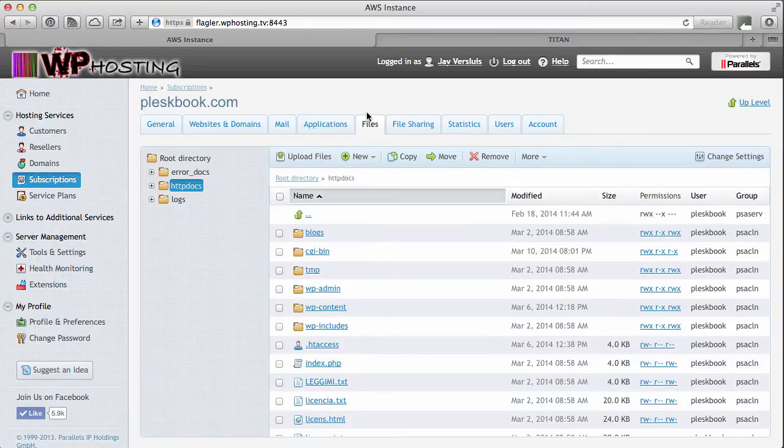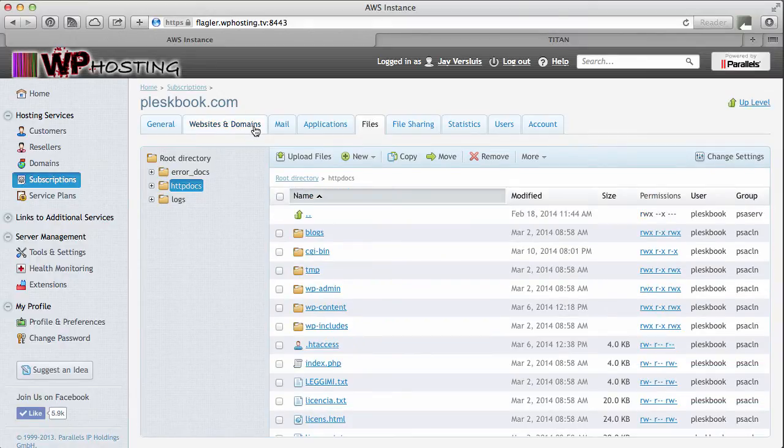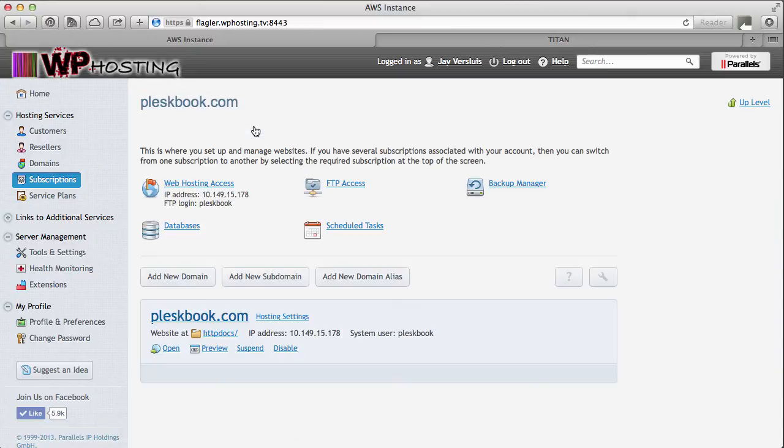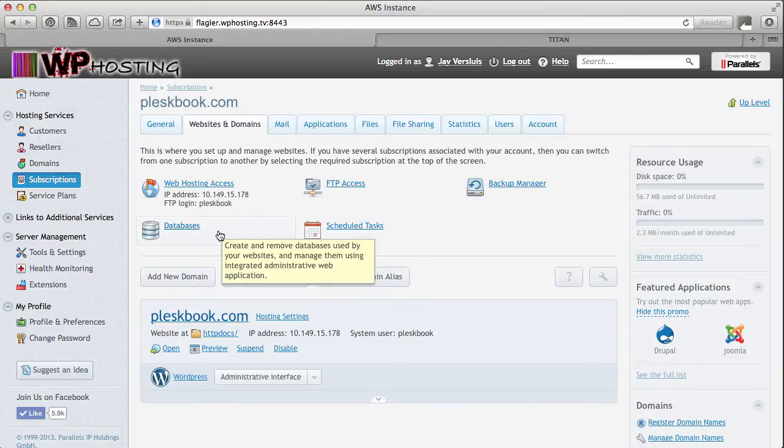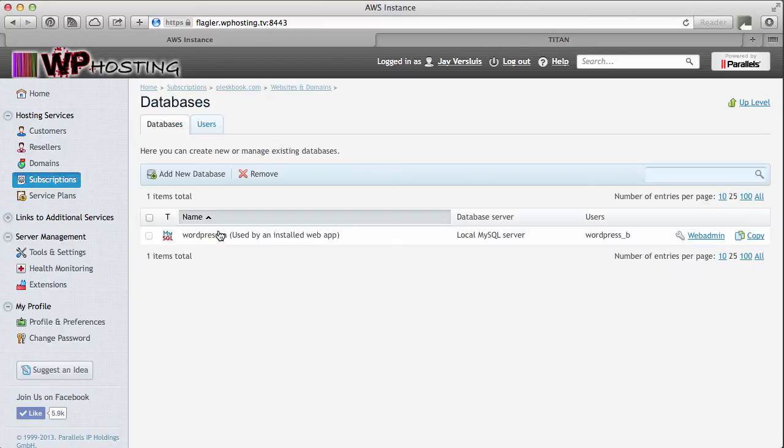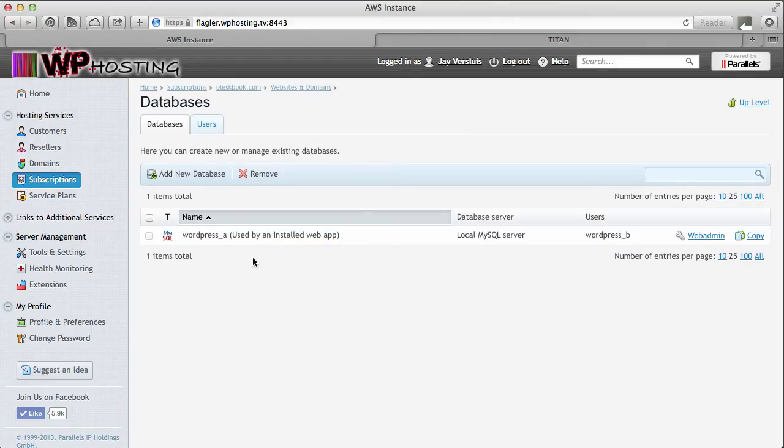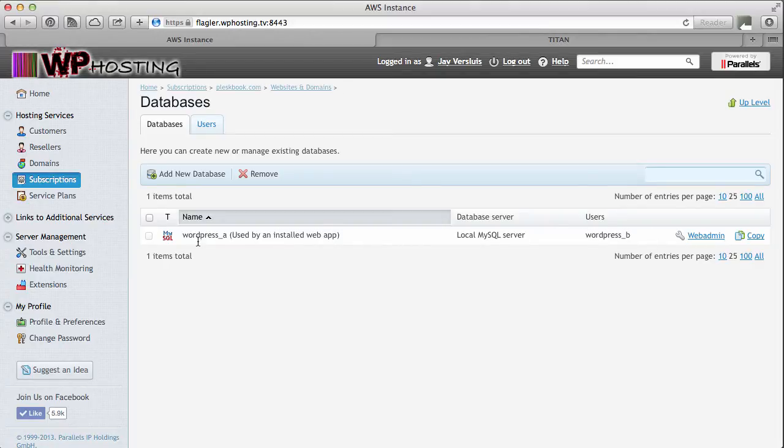Now that that's done let's worry about the database. So we go over to the websites and domains tab here. And in it we find databases. I only have one database installed which Plesk tells me is used by an installed web app. So that's WordPress in my case.